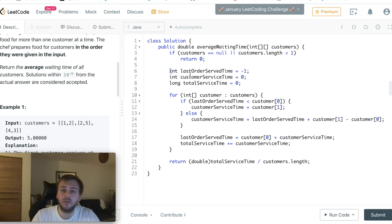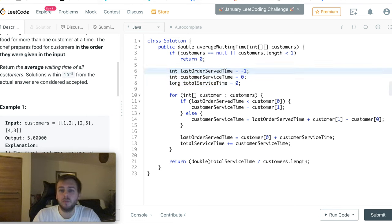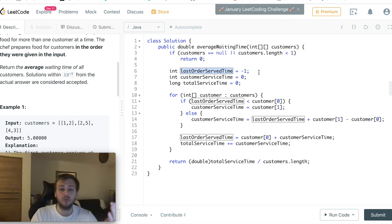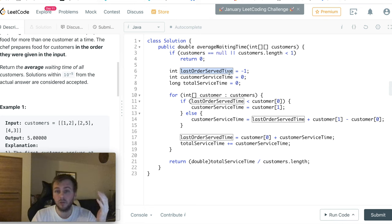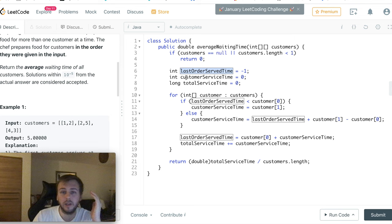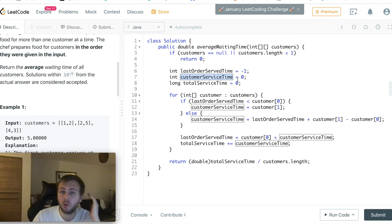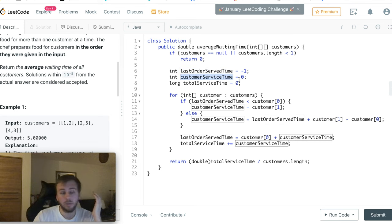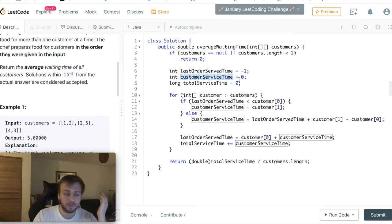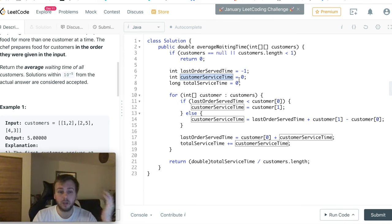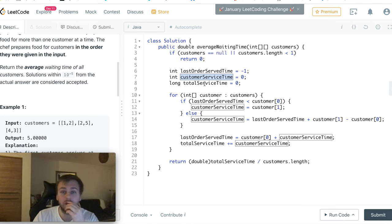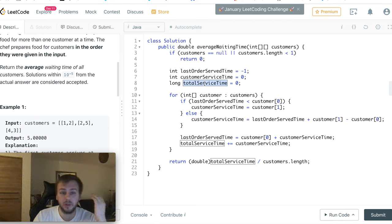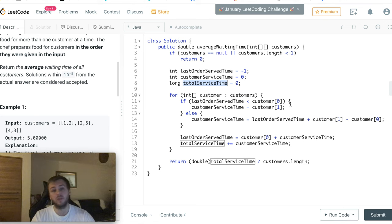Then we declare three variables. lastOrderServeTime - this is the variable to keep track at what time the chef has served his last order. Then another variable called customerServiceTime, which represents how long it takes to wait for each customer. And then totalServiceTime is basically the total waiting time for all the customers.